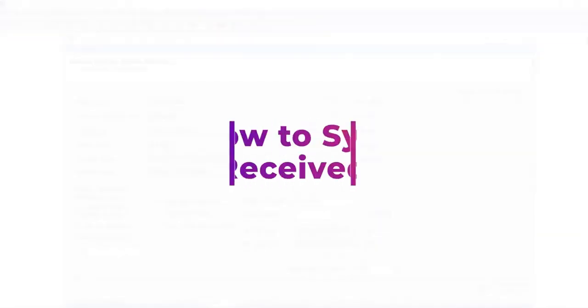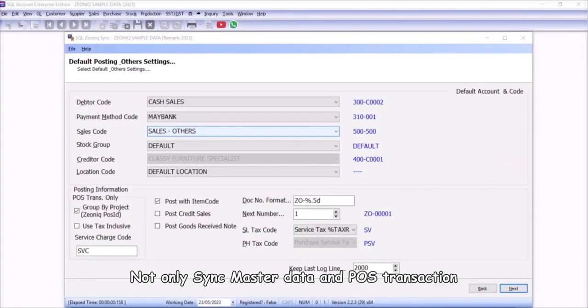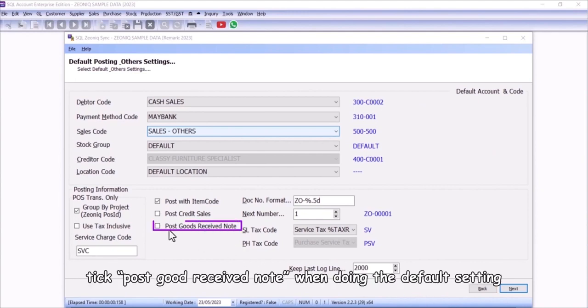How to sync good received note. Not only sync master data and POS transaction, SQL Xeonic sync is able to import good received notes. Tick post good received note when doing the default setting.